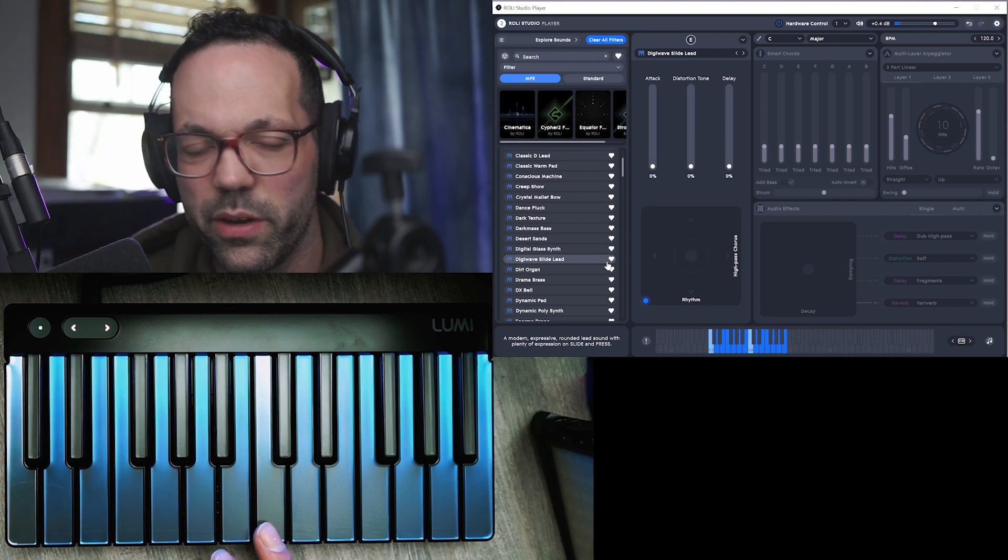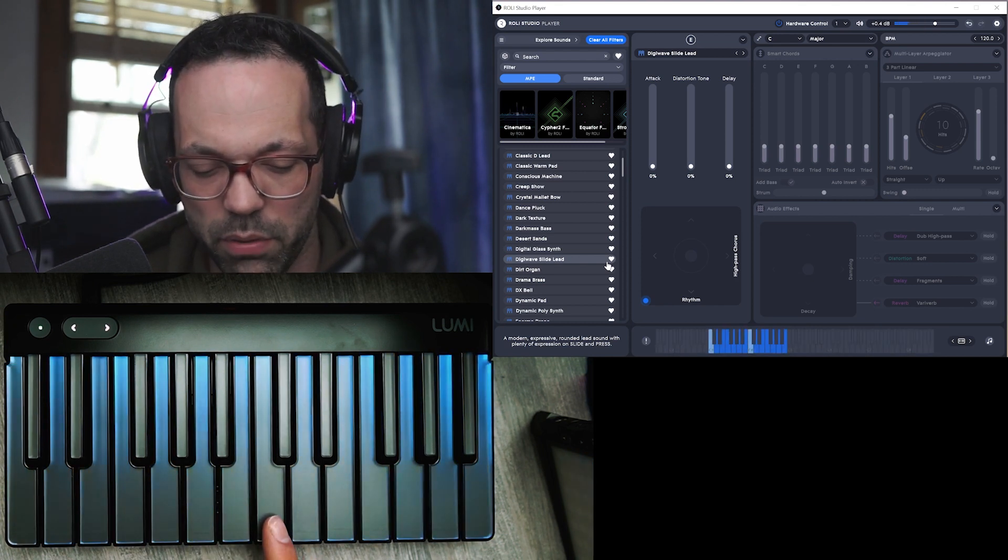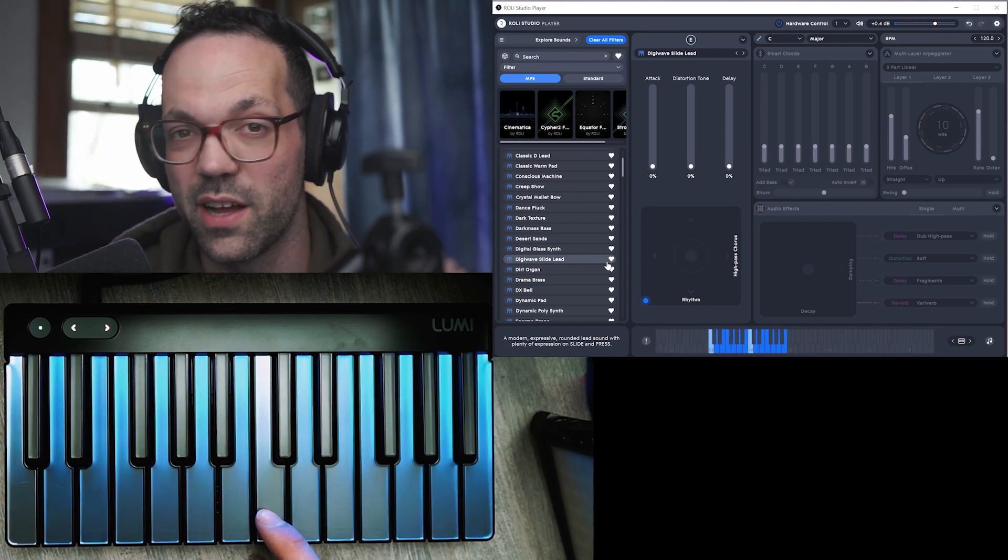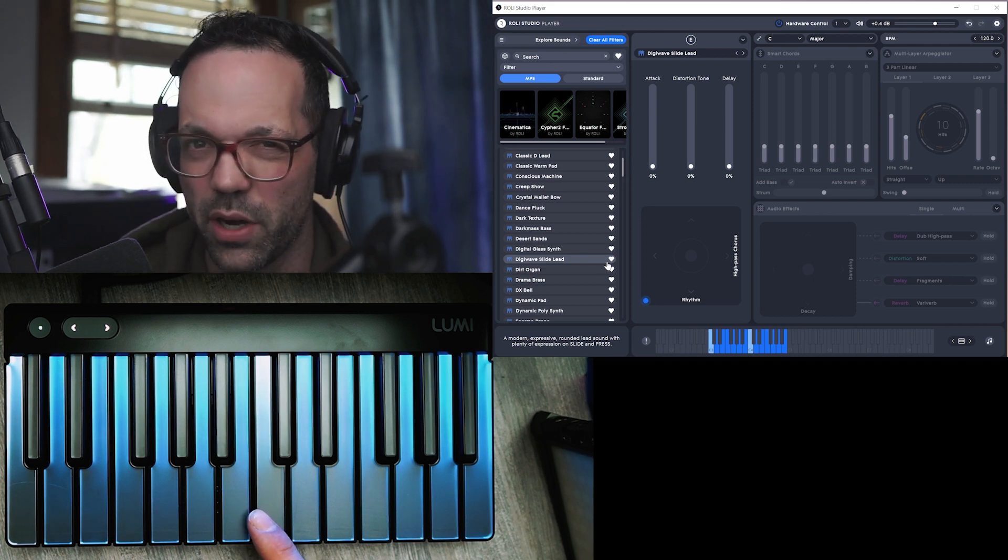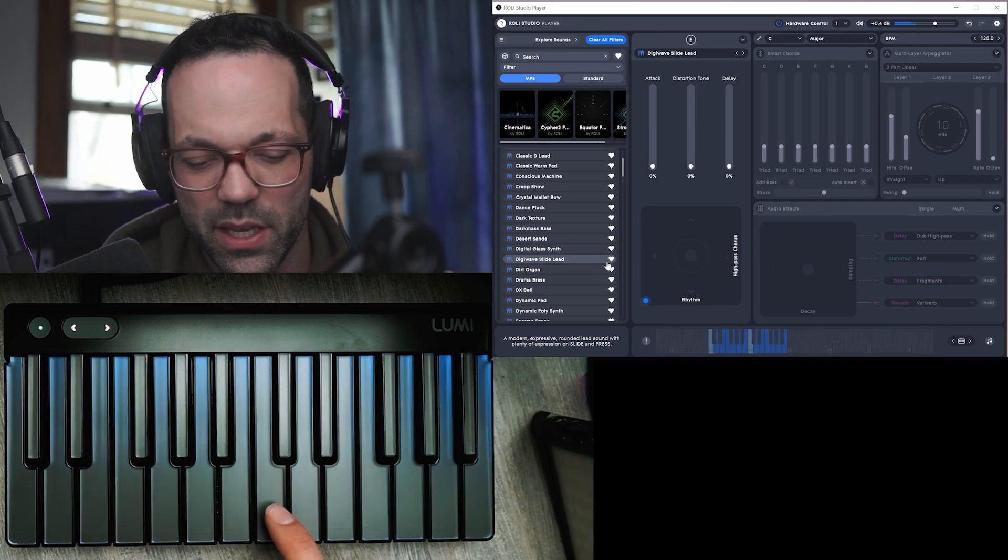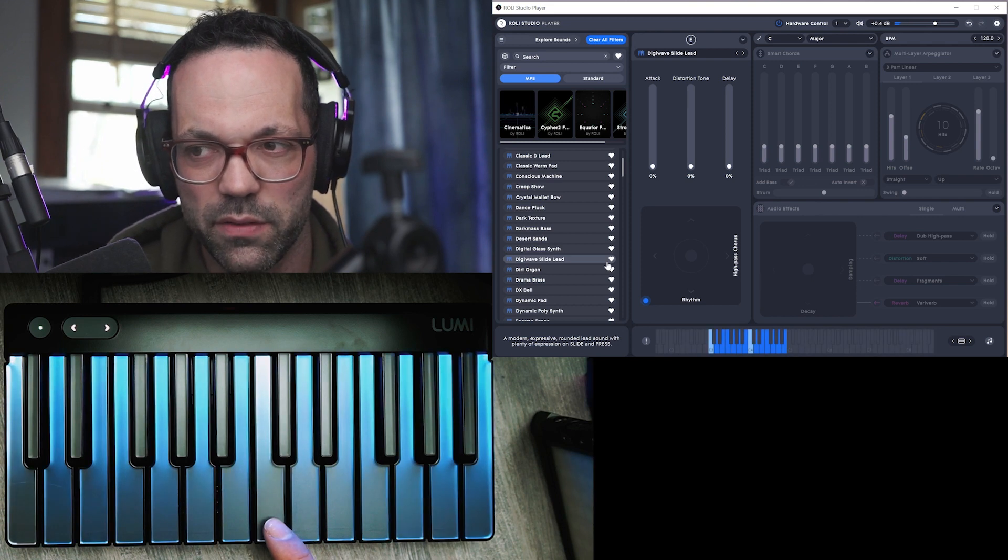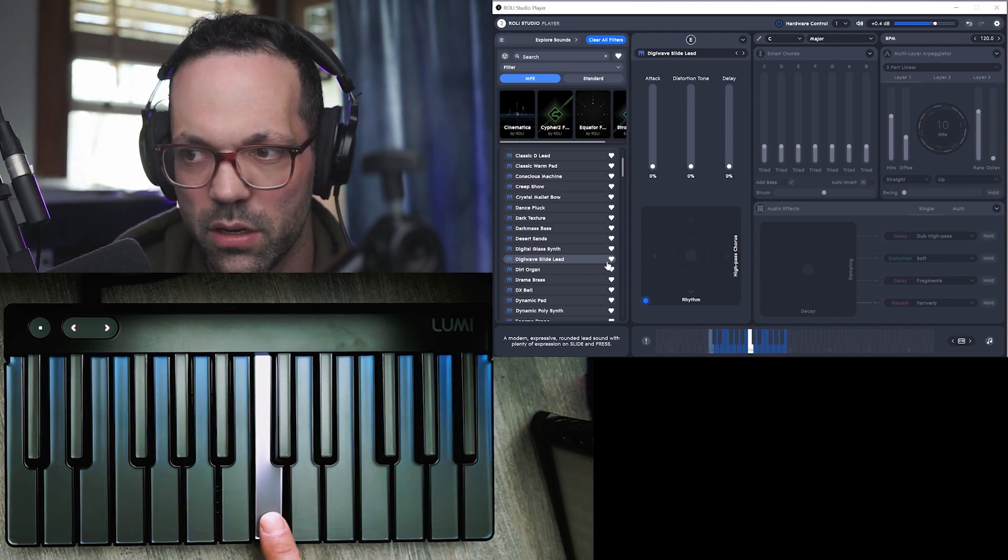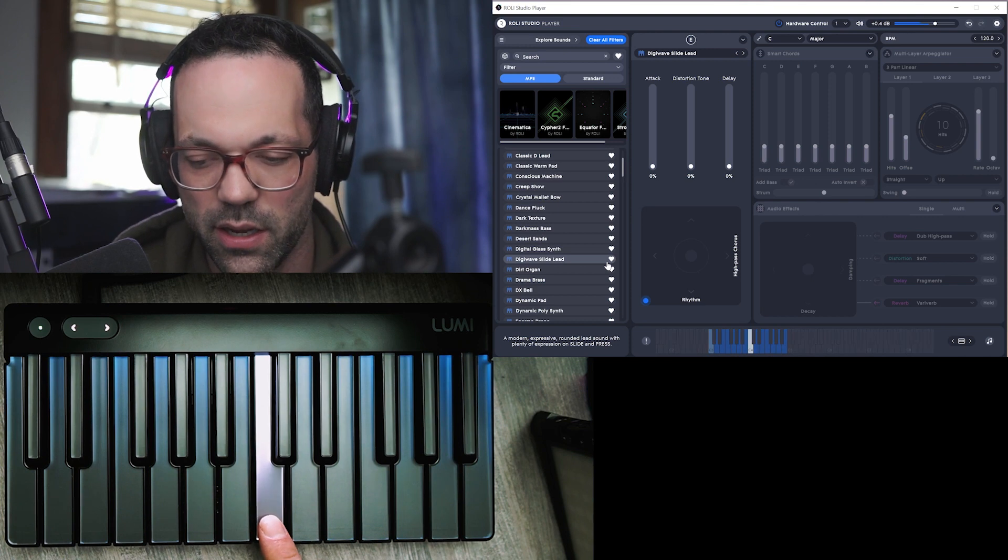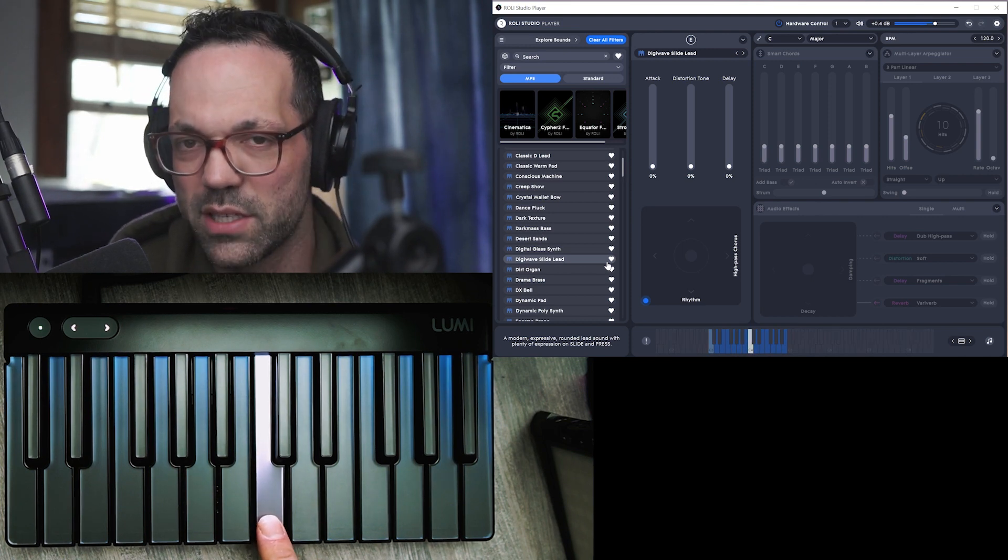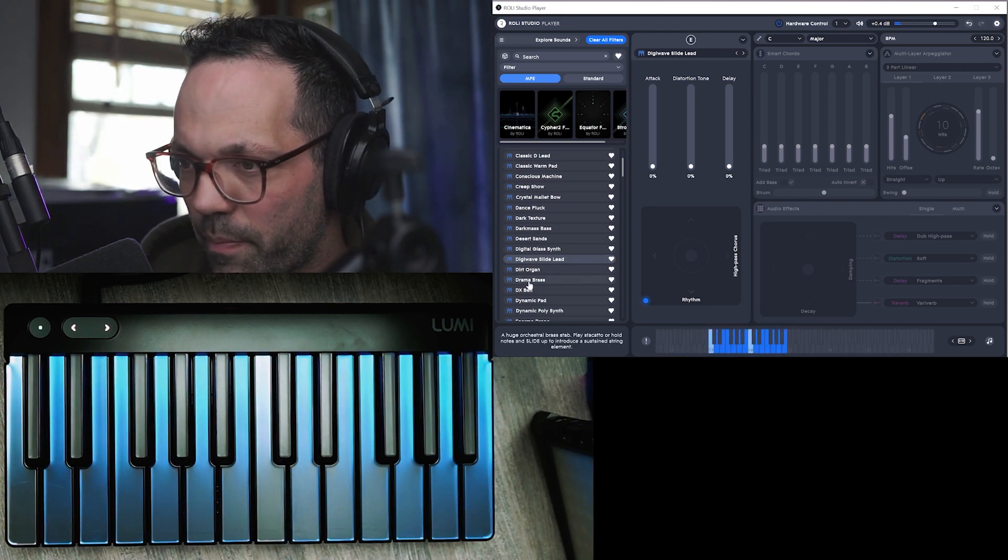And one thing that's weird is like the pressure, if you do full pressure on the attack it actually doesn't register as pressure. It's like the attack is treated separately from pressure. You have to kind of almost like let go and then press it again.